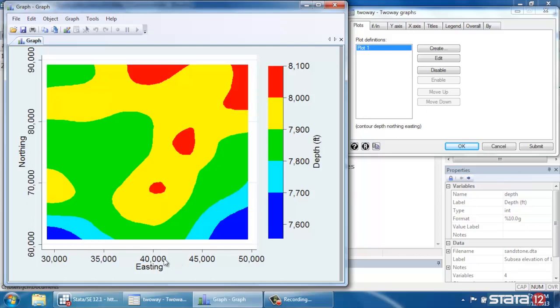The vertical axis is Northing, so up is north and down is south. The horizontal axis is easting, east and west. And then the depth of the sample is represented by the colors. So blue samples were taken at higher depths, and red samples were taken at lower depths, down to 8100 feet.